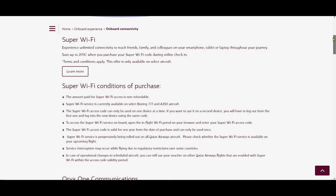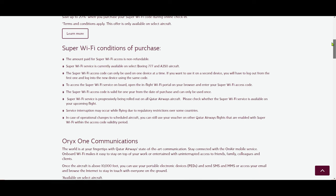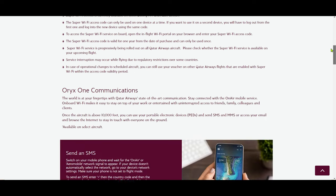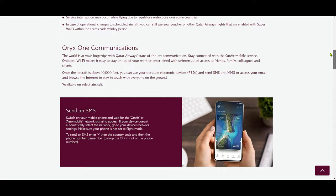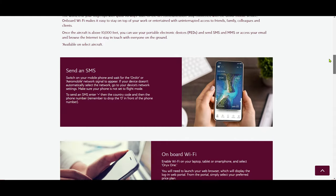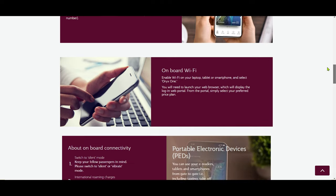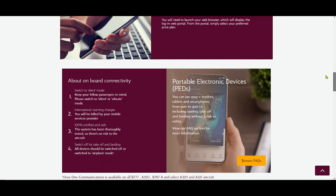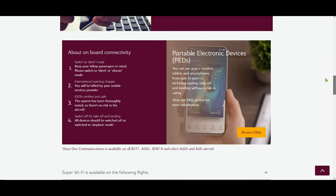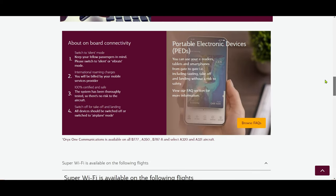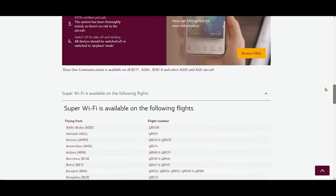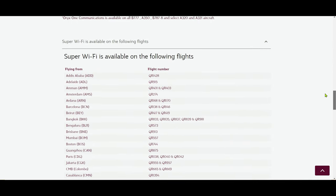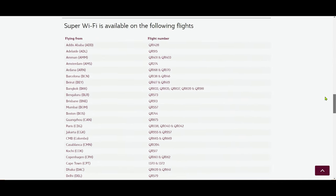So I have an upcoming flight on Qatar Airways and I was looking for their Wi-Fi information. I believe many others are looking for the same, so I just wanted to do a quick video about what I have gathered so far. Qatar Airways is one of the best airlines in the world and recently they announced a new type of Wi-Fi called Super Wi-Fi.